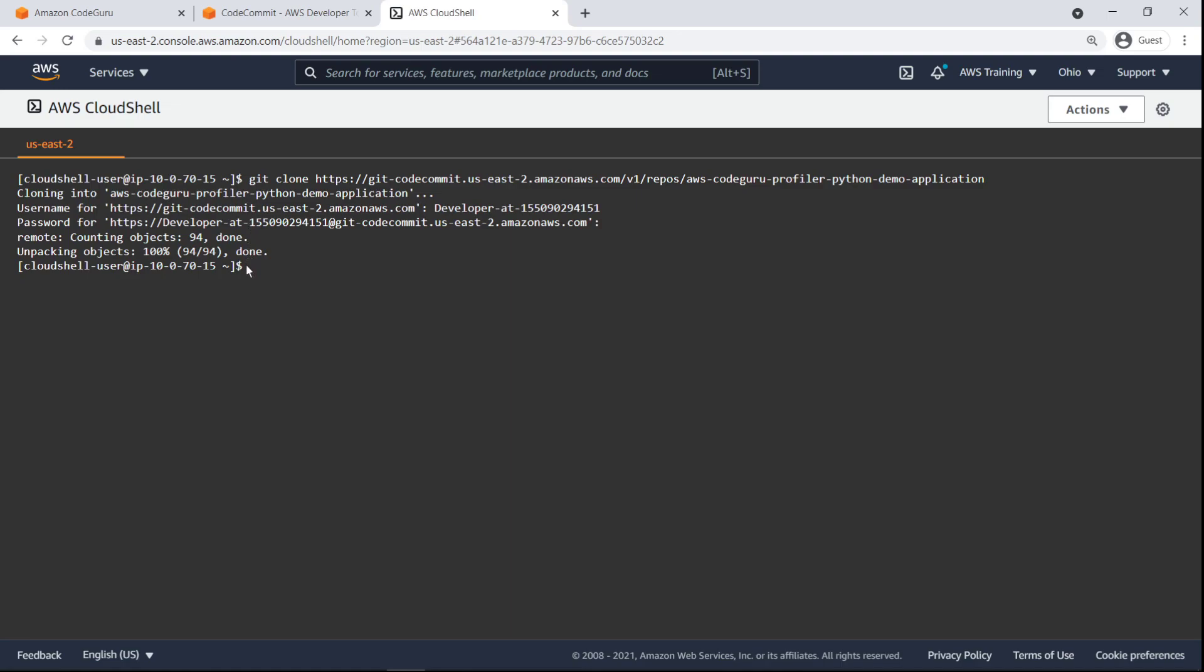Let's change our current working directory to the cloned repository. Next, use Git checkout to create a new branch to make changes in.